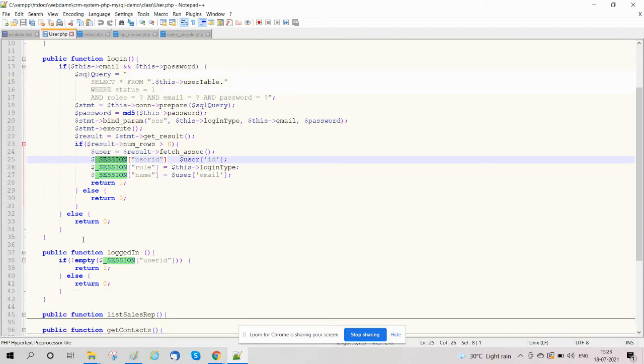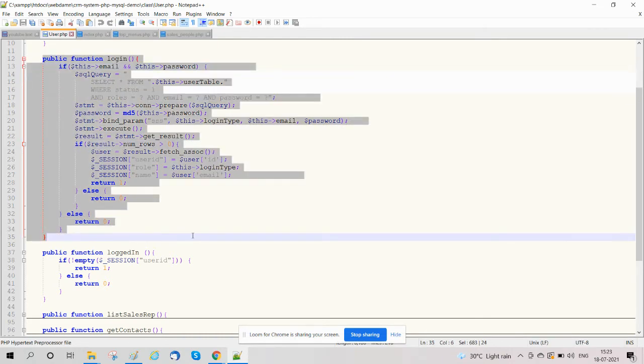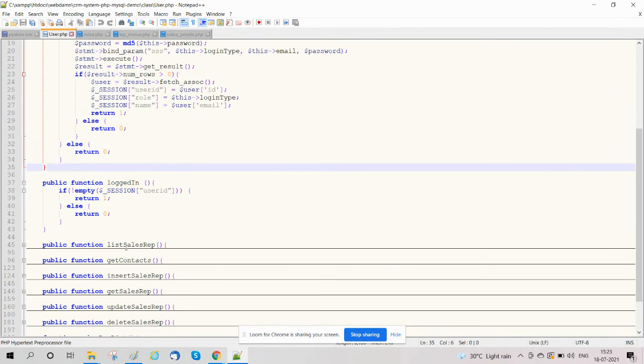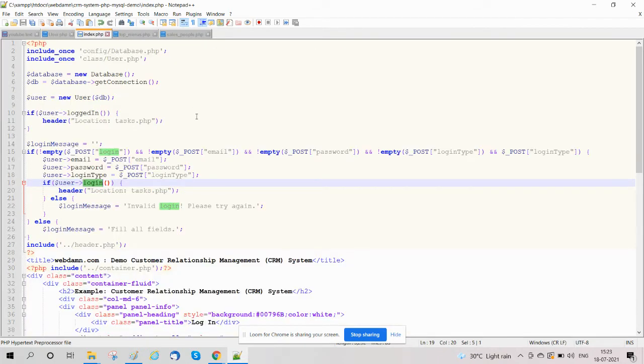We will also create a function called logged_in to check if the user is already logged in or not. It will return true or false.